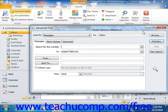To perform an Advanced Find in Outlook 2007, select Tools, roll down to Instant Search, and then choose the Advanced Find command from the menu bar.